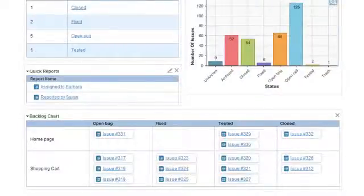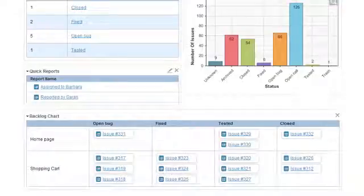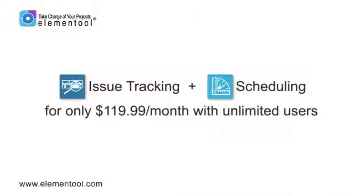Now the backlog is displayed, and the issues are automatically added to it. You can see their status and progress on the backlog. I would like to offer you the issue tracking and scheduling for only $119.99 a month.